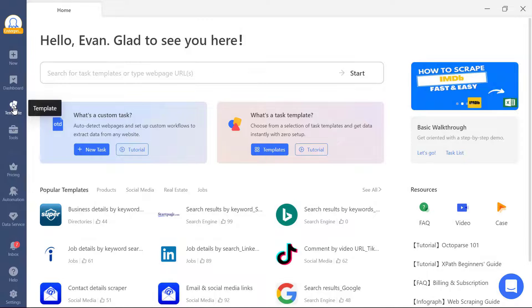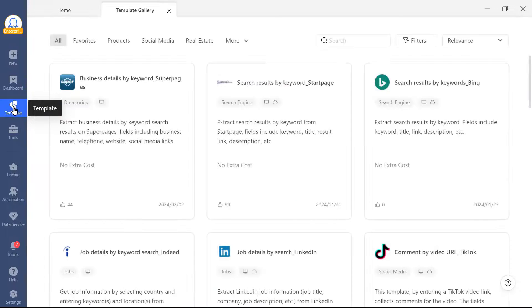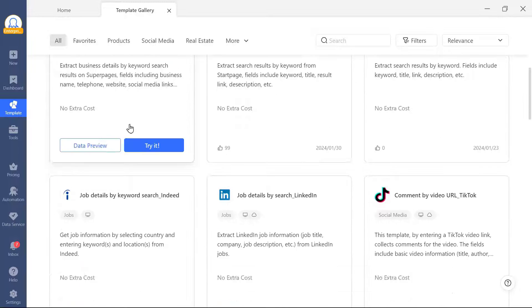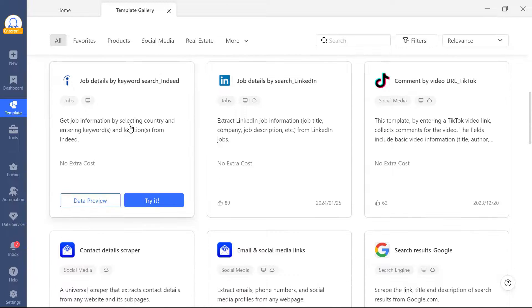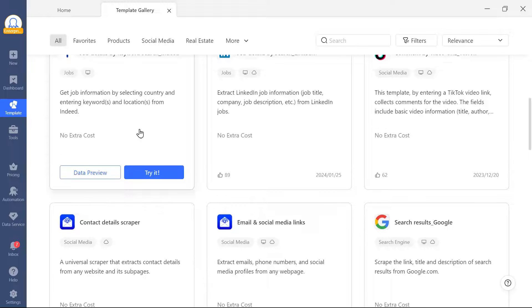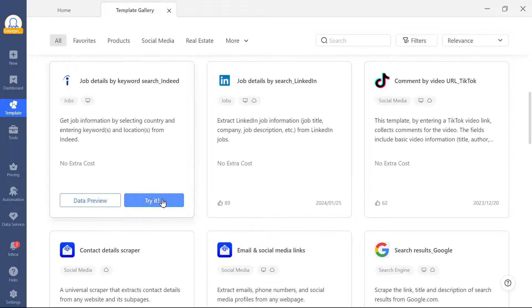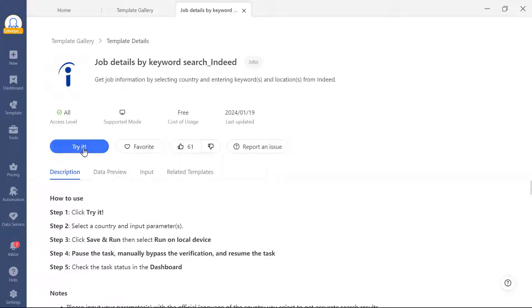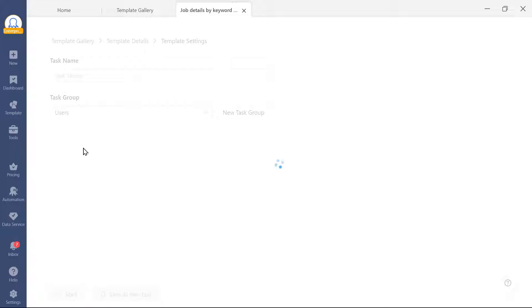Contrary to custom task, task template provides a large number of preset scrapers. These tasks are pre-built, so you only need to input certain variables such as keywords or page URLs.